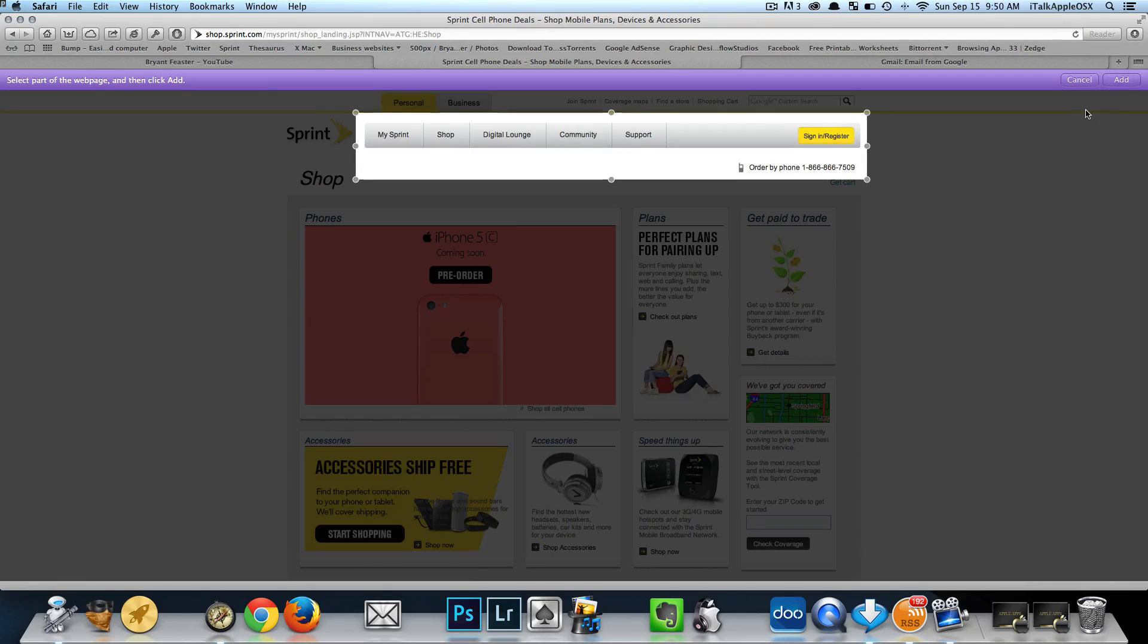Once you have selected the part that you like, just click on Add like so. It will then open up in Dashboard. Give it a second just to load the clip.